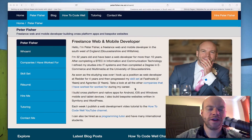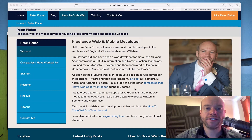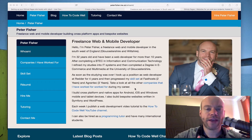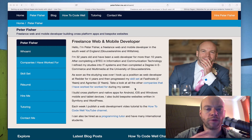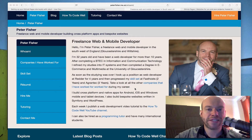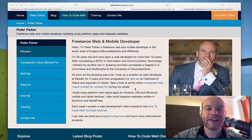Hello and welcome to another How to Code Well tutorial. This is going to be a very ad hoc tutorial — basically every Friday or so I would like to give myself an hour to test new technology out.